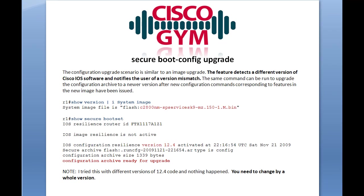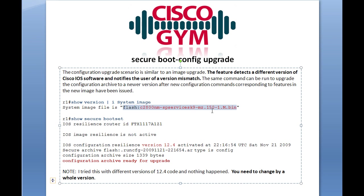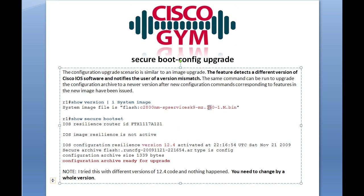As I mentioned earlier, this feature will detect version mismatches. On R1 here, what we've done is we've gone ahead and upgraded the IOS code. Prior to this, it was running 12.4 code, and we upgraded it to version 15. So now I want to do a show secure boot set. The IOS configuration was saved via the secure boot config while the version was 12.4, and we've since upgraded the code to version 15. We can see that it does have a version stamp here, and everything else is the same until we get down to this bit at the end.